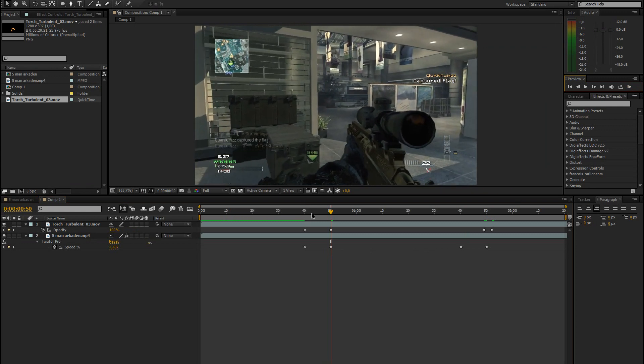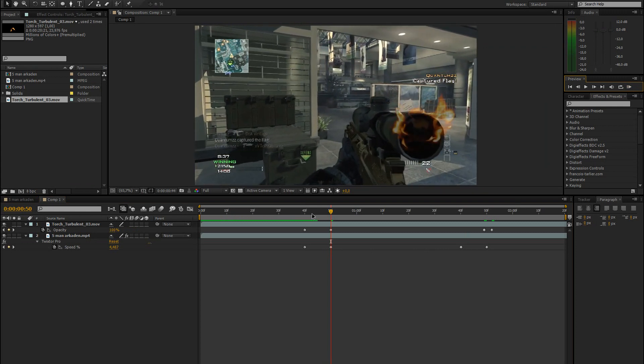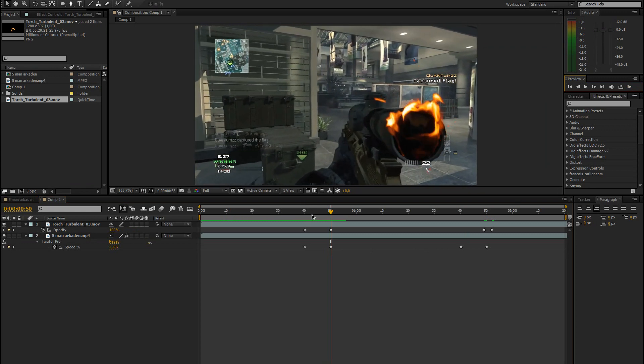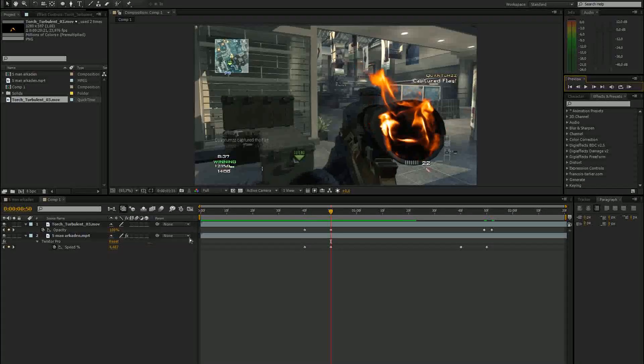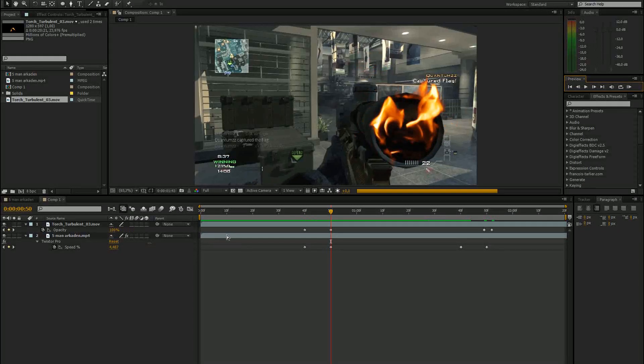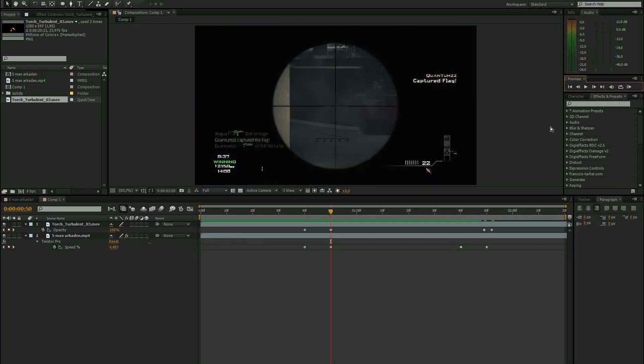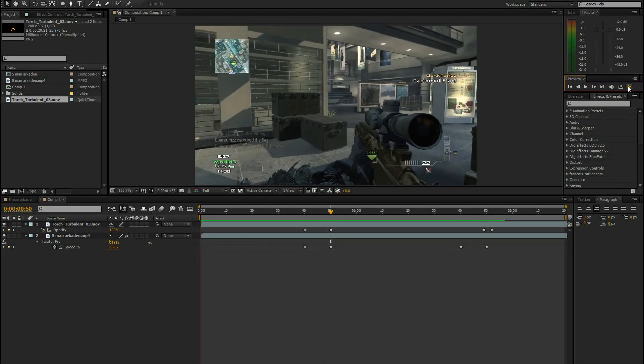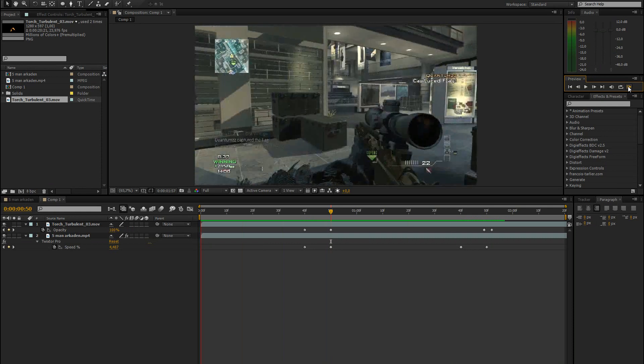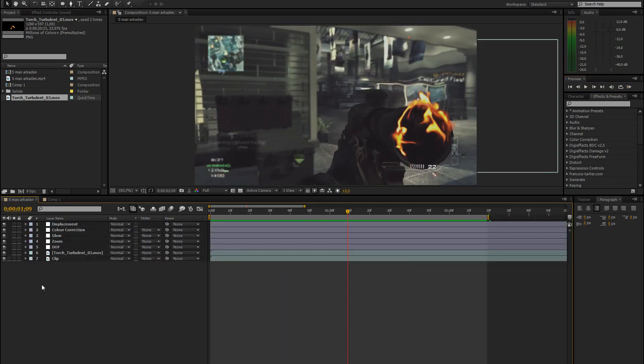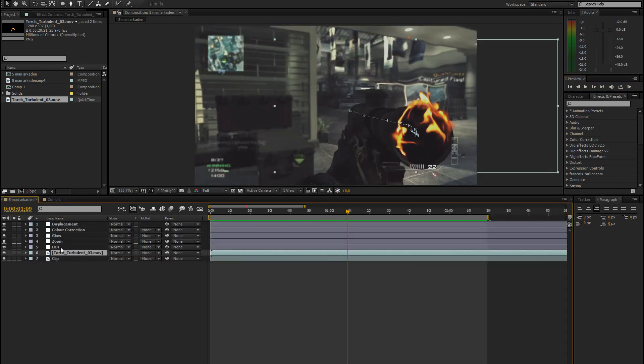I won't show you everything specifically now, but I can show you how I did most of the stuff. So this is the basic fire effect. Already looks quite nice.